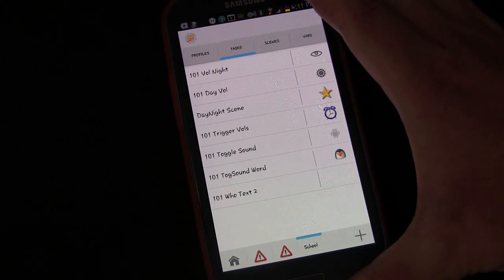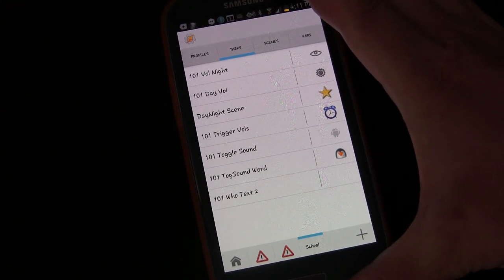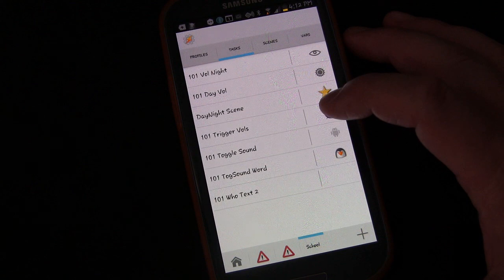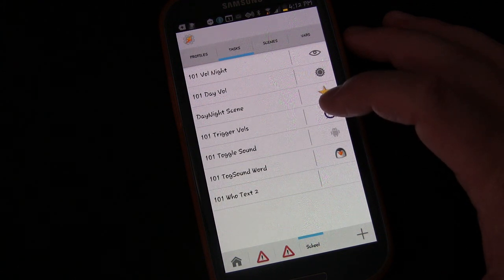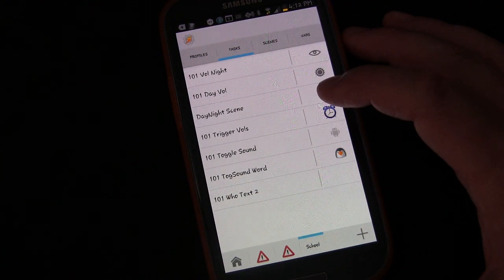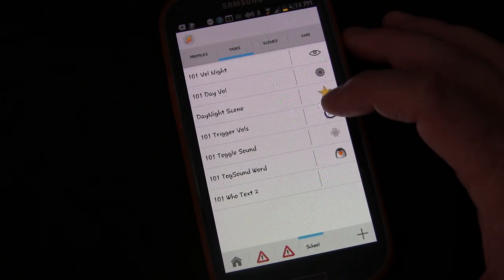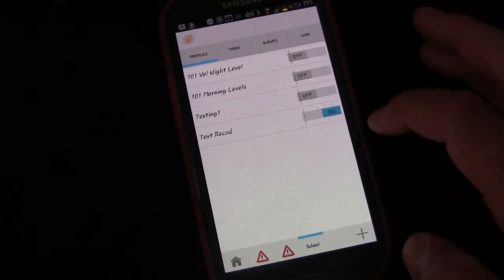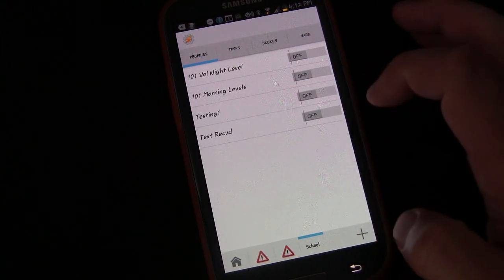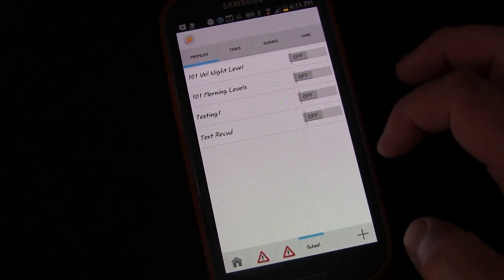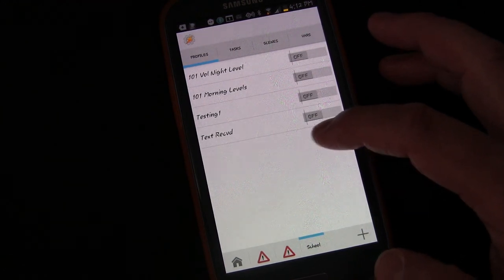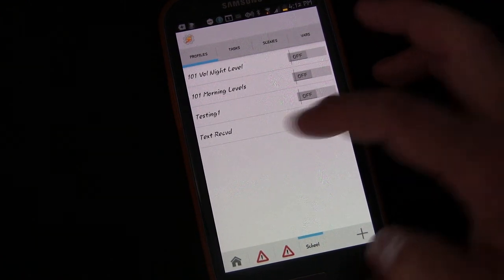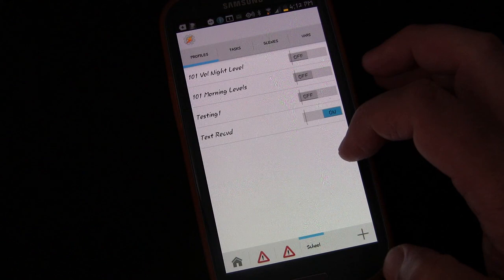In Lesson 7C, this lesson, we're going to solve a potential problem with this profile and task. You probably don't want your phone announcing who is texting you if you're on a call. Profiles can be turned on and off, so if we turn this profile off it will stop working. What we want to do is create a profile and a task that will turn it off automatically anytime we're on the phone.